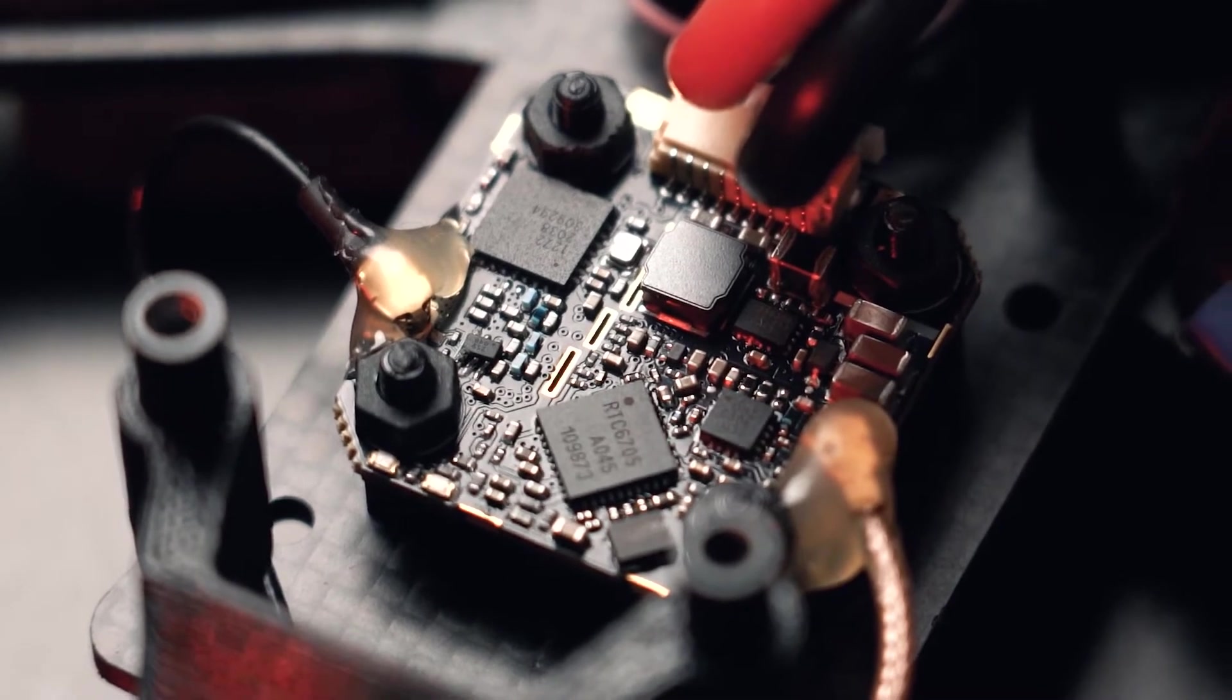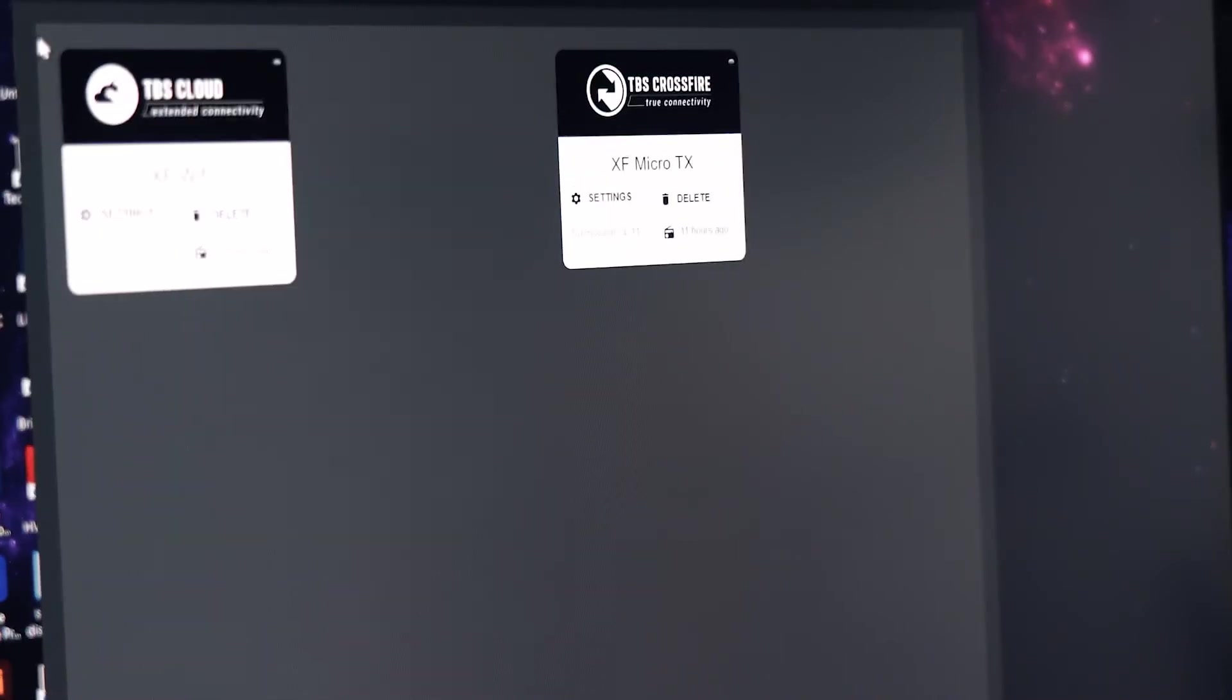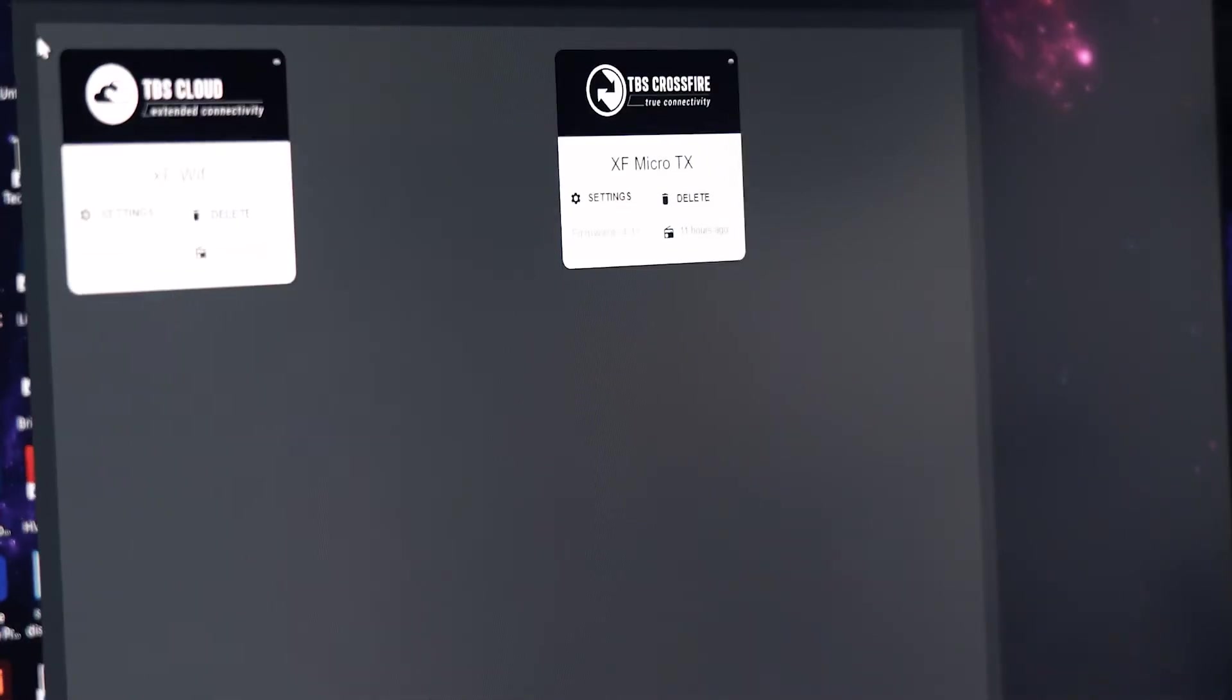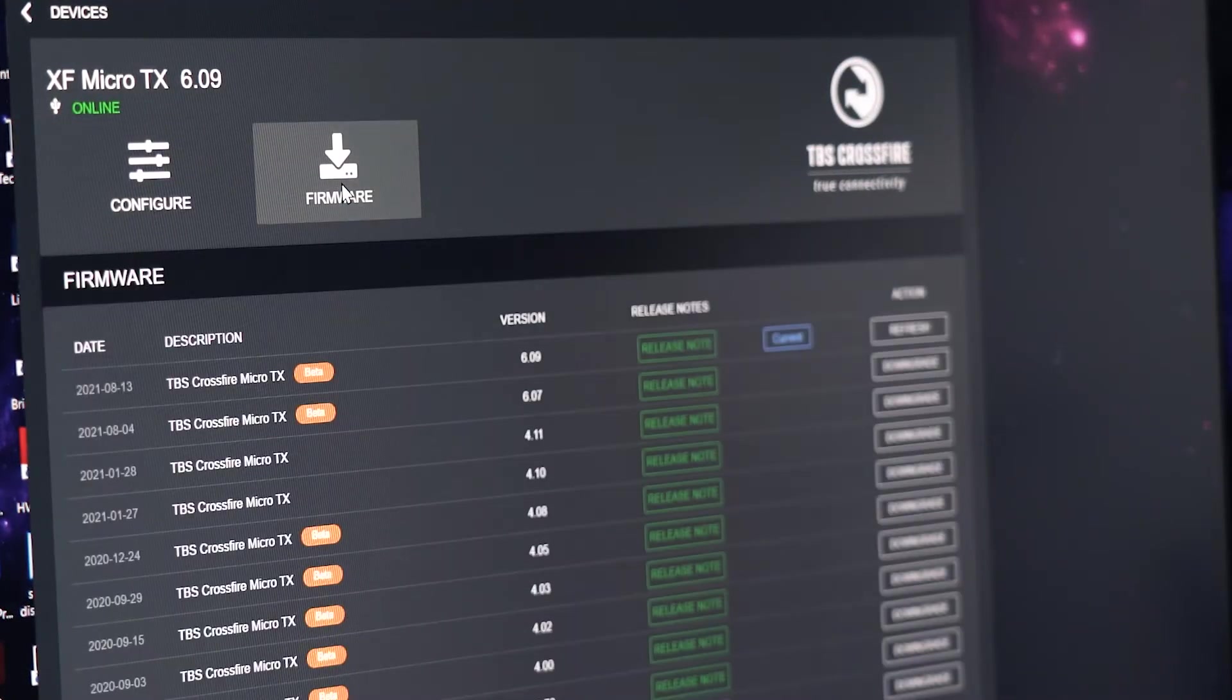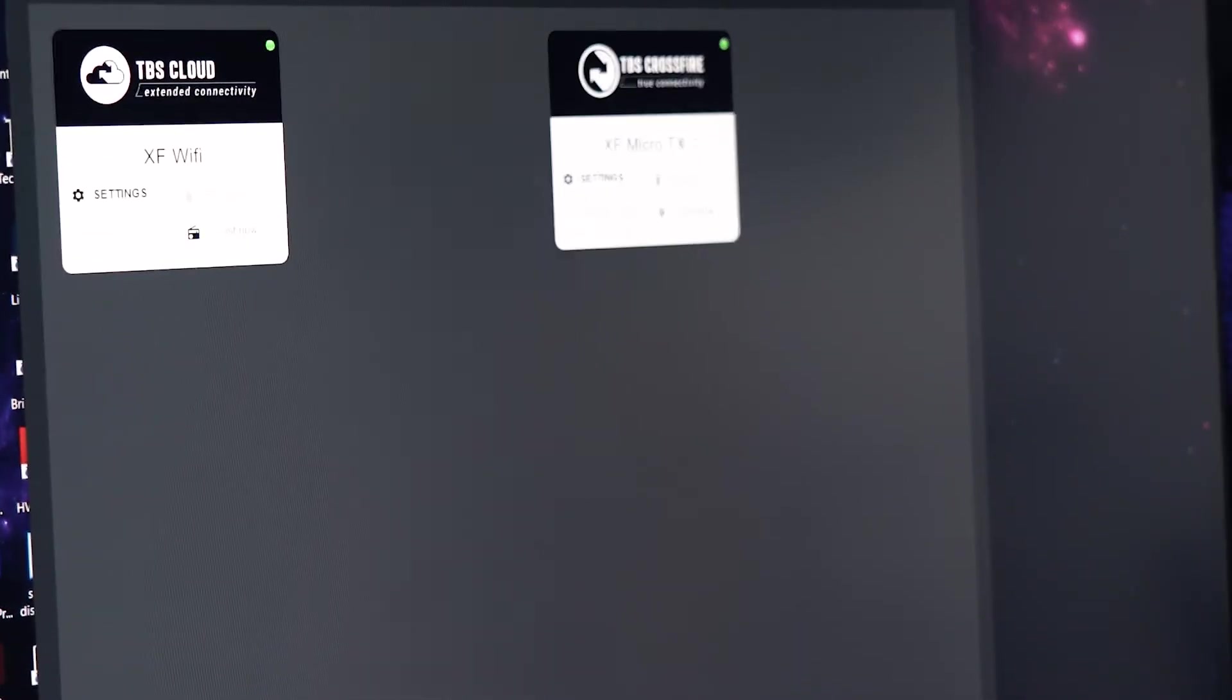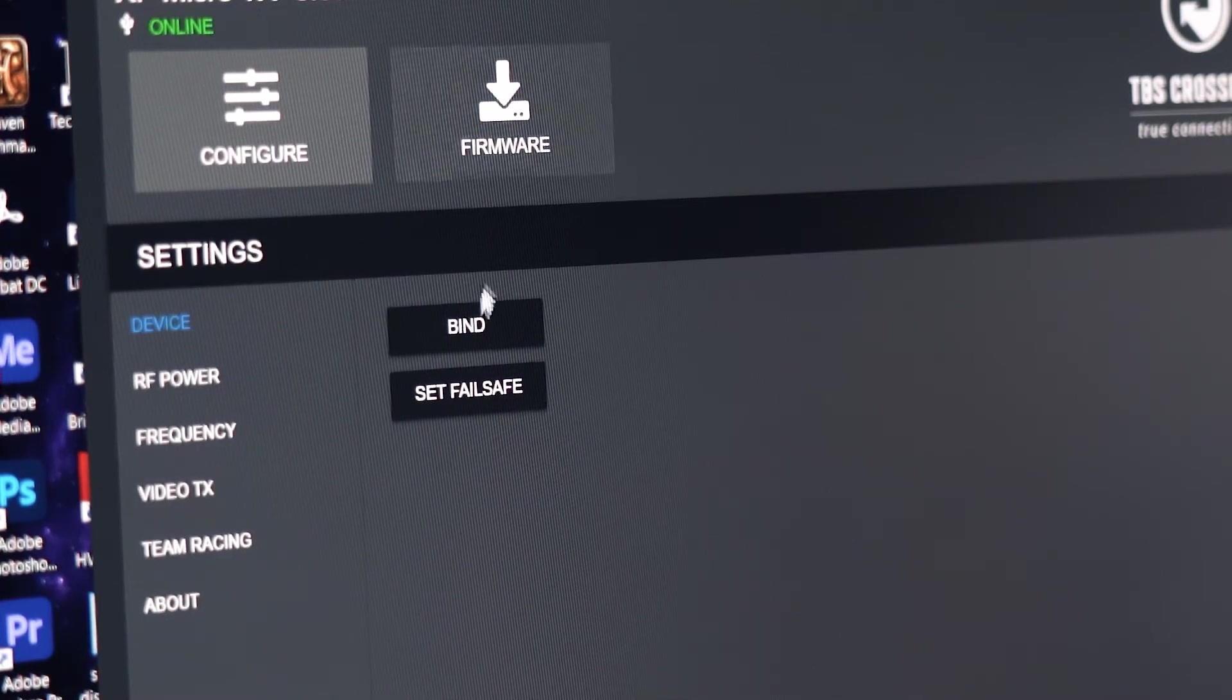Now on the computer I'm going to open my TBS Agent X and we need to update our transmitter, the TX, like in my case the Micro TX to the latest version. I'll just turn on my remote control and go to settings. I have the latest version, it says current 6.09. Power up the quad. We go to the settings and we go to bind.